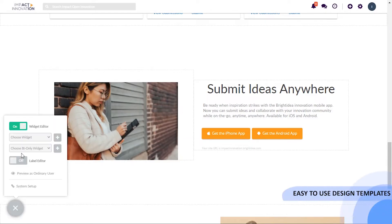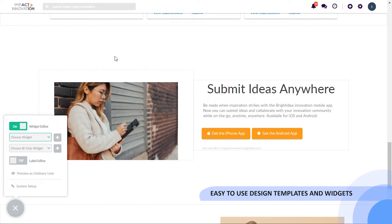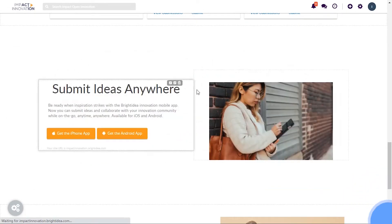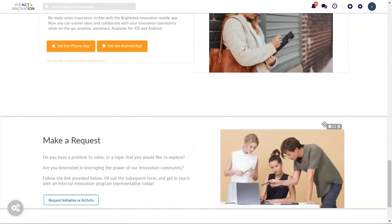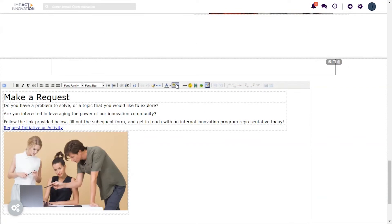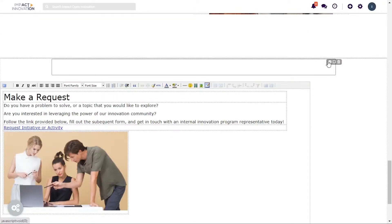Using Bright Idea's ready-to-use widgets and design templates, you have the freedom to add custom code and design elements to easily tailor the platform to meet your company's branding guidelines.